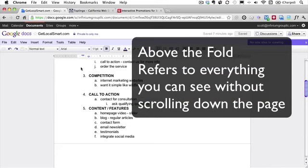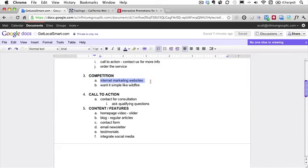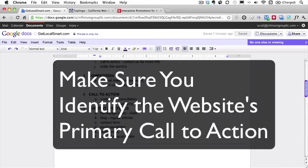So that's the competition. I just, I didn't actually write it down here, but TopLingo and then this other one Wildfire. And then my call to action. So this is one of those, this is usually the most overlooked aspect of websites.